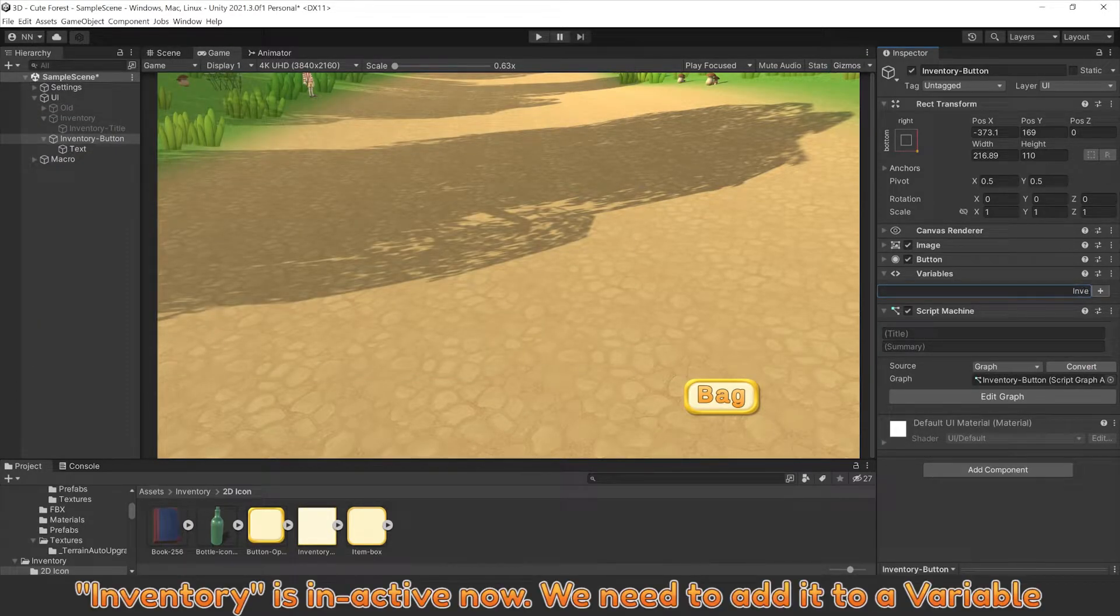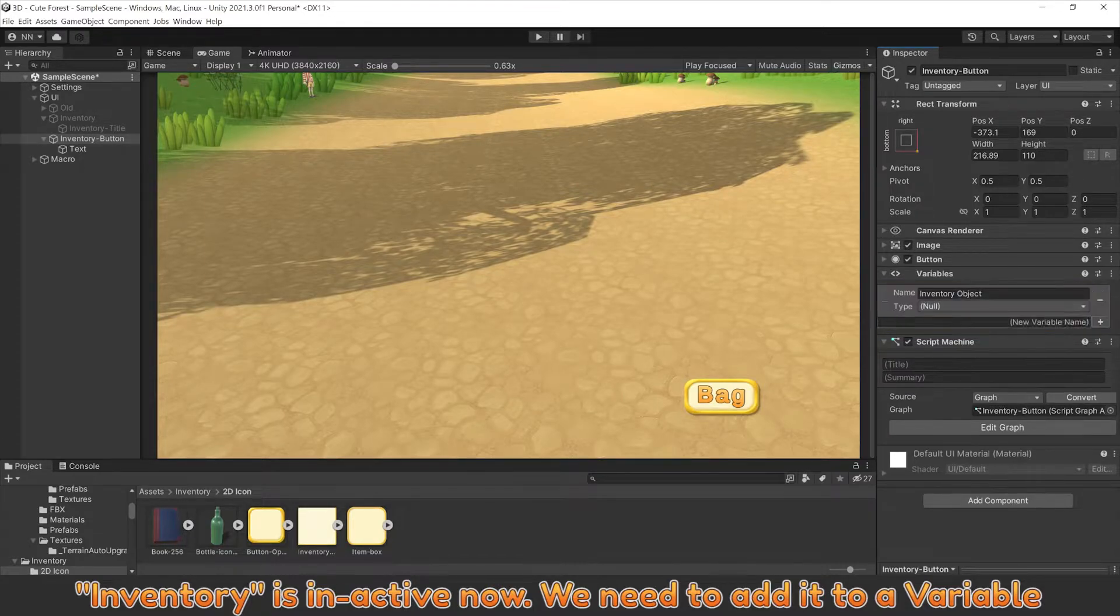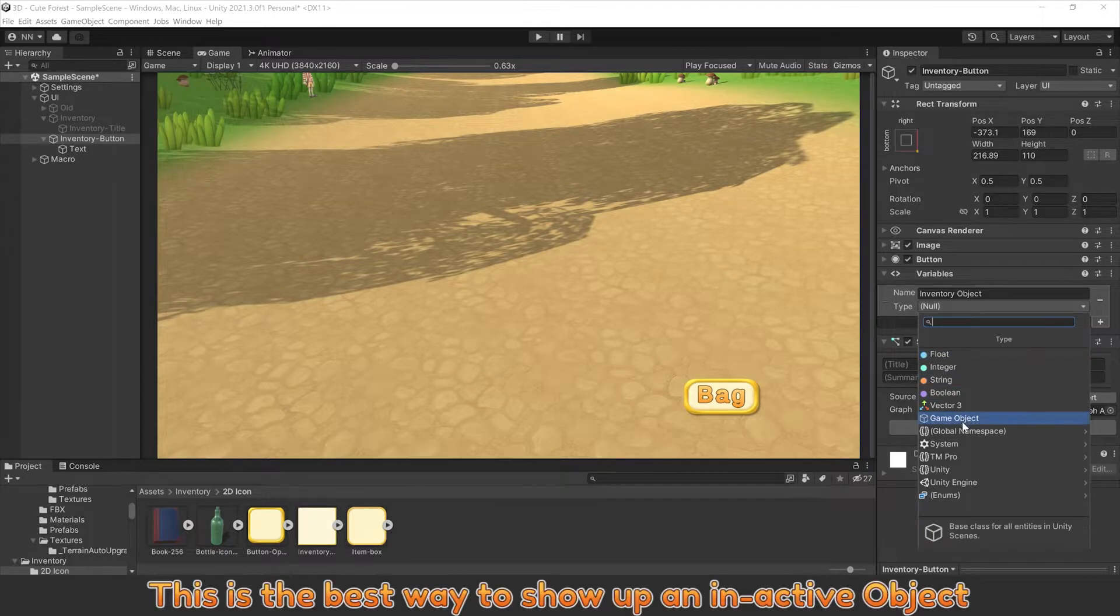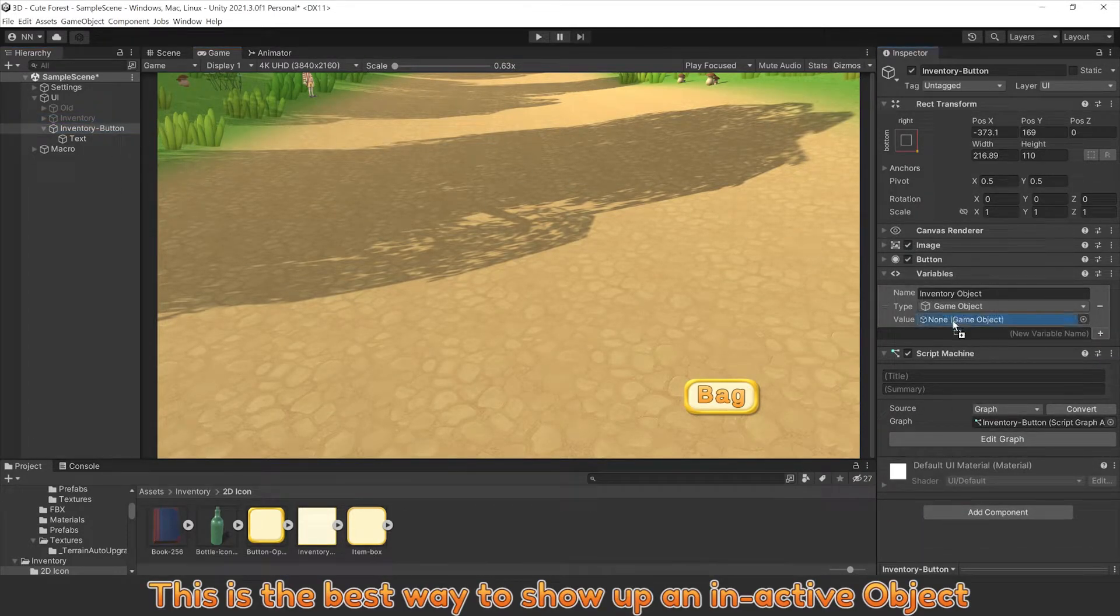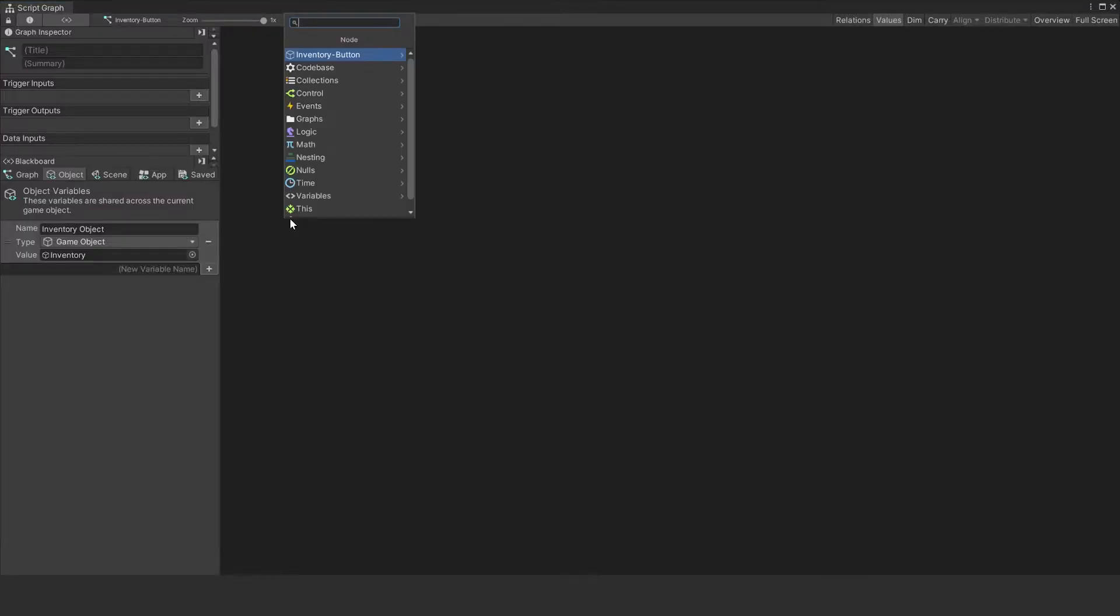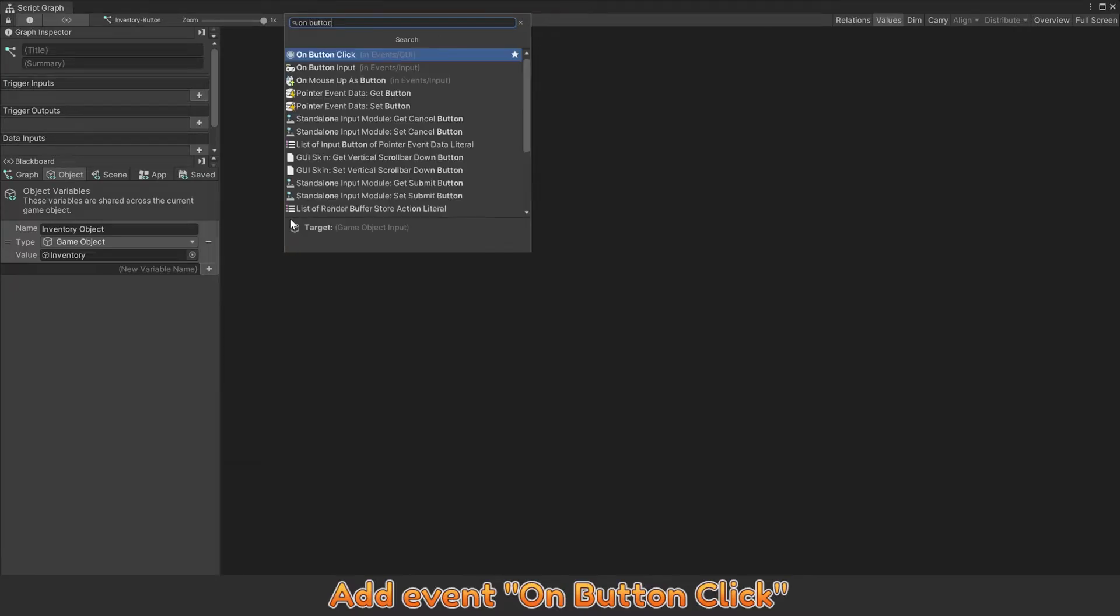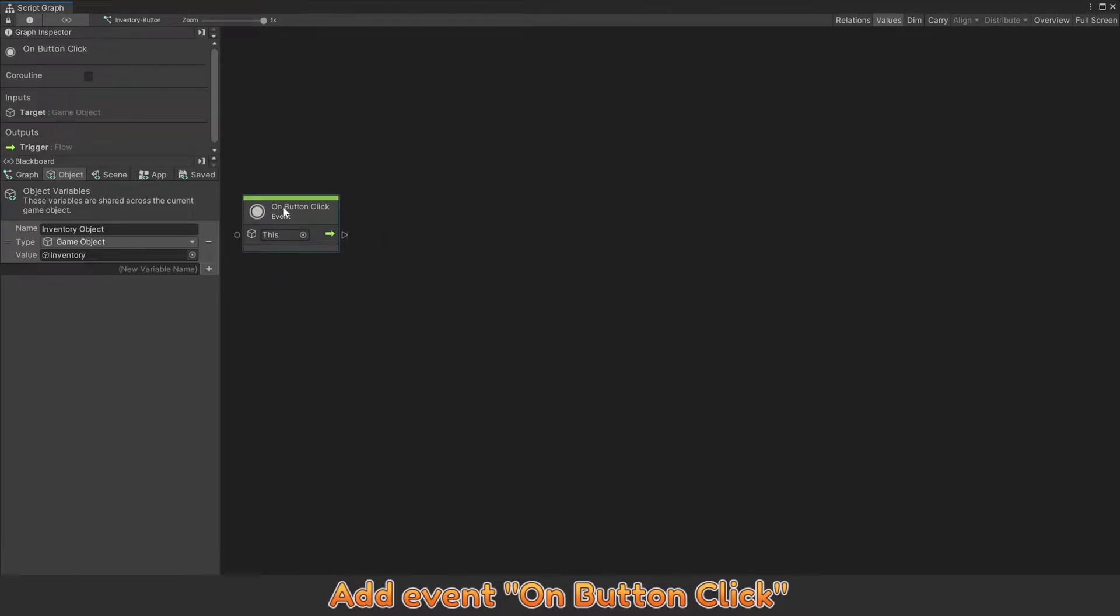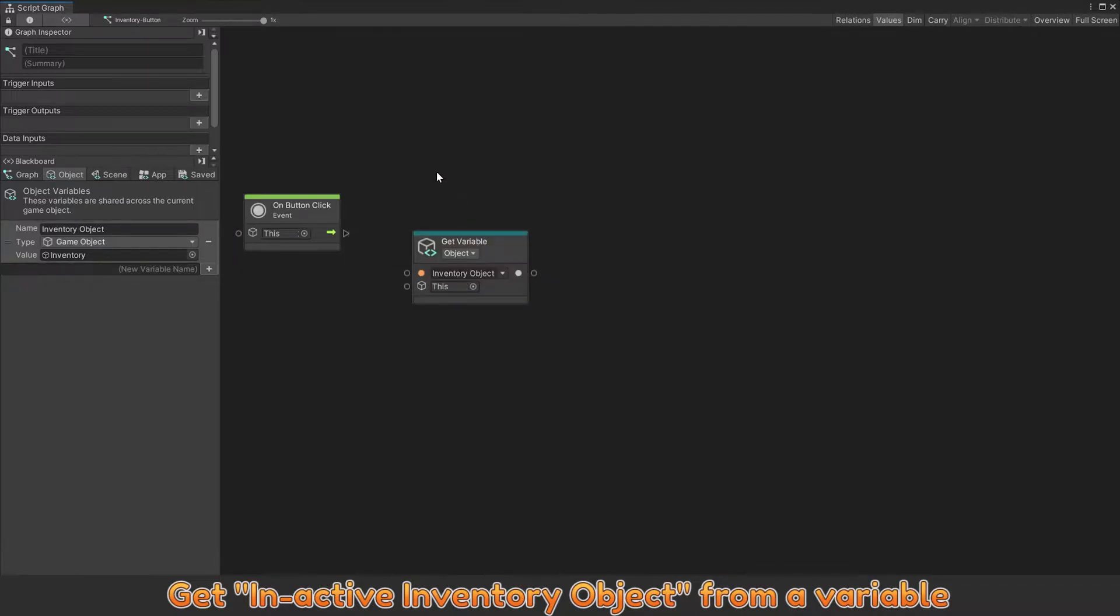Inventory is inactive, we need to add it to a variable. This is the best way to show up an inactive object. Add event on button click and get inactive inventory object from a variable.